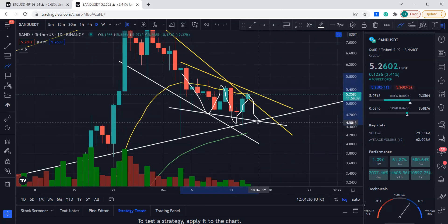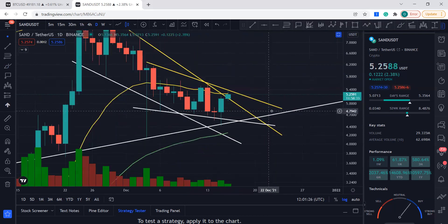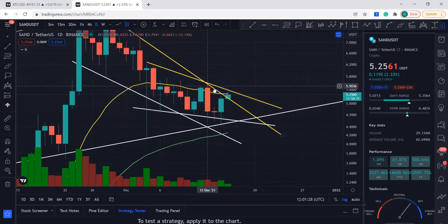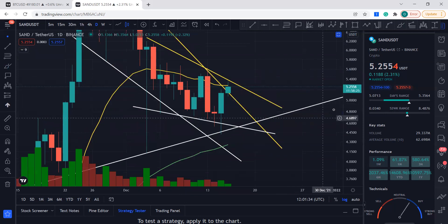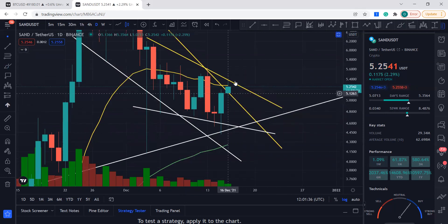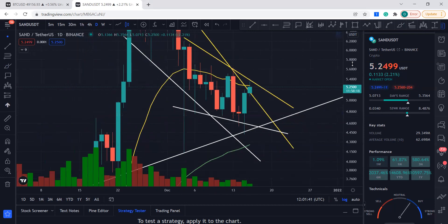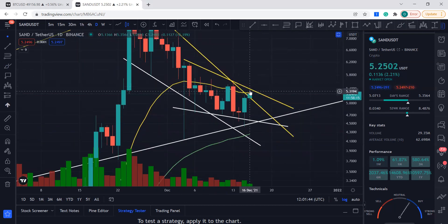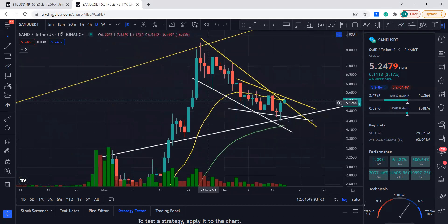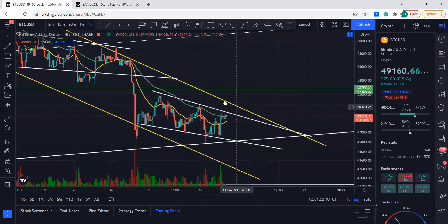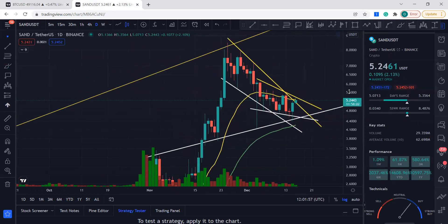I don't think SAND will pull back because it did break this resistance. Now if we get a daily close above this level, SAND might just break out. With a good green candle close there, overall SAND is looking really good to me. And if Bitcoin breaks its yellow line, then we'll have the run I've been talking about.